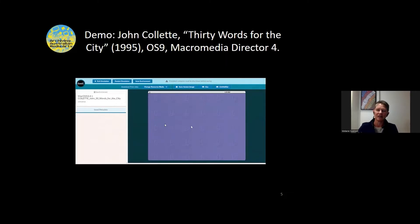In this case it's booting up OS 9, and it takes about as long as it did back in the day.